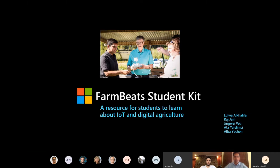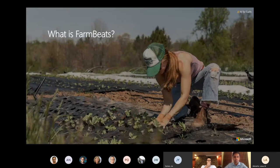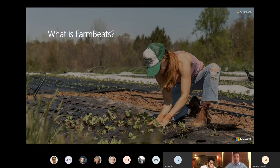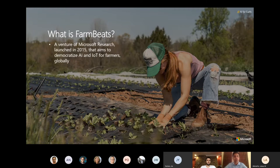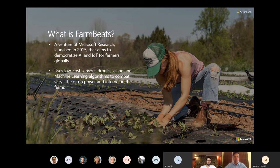What is FarmBeats? It is a venture of Microsoft research currently in its public preview, launched in 2015. It aims to democratize artificial intelligence and Internet of Things technologies to farmers globally. These technologies usually comprise low-cost sensors, drones, vision, white space, and machine learning algorithms.